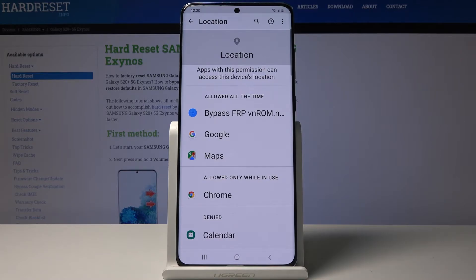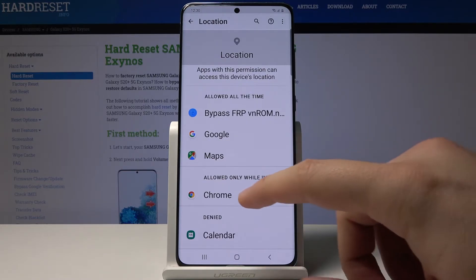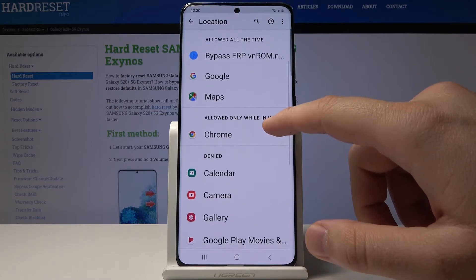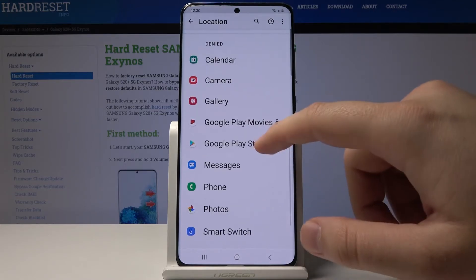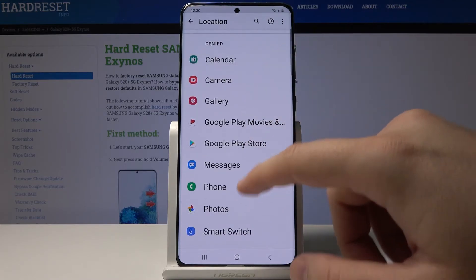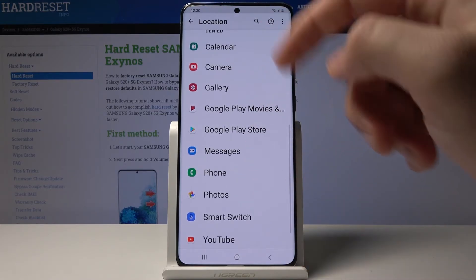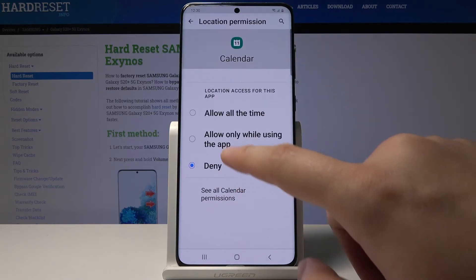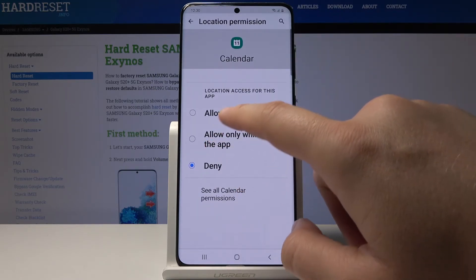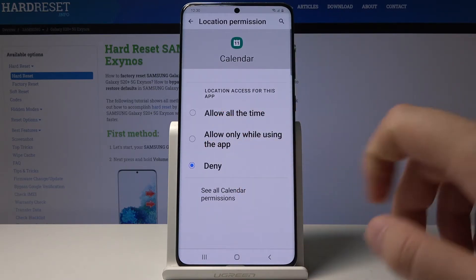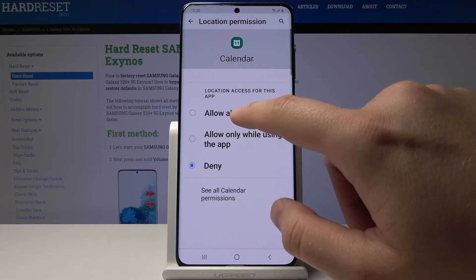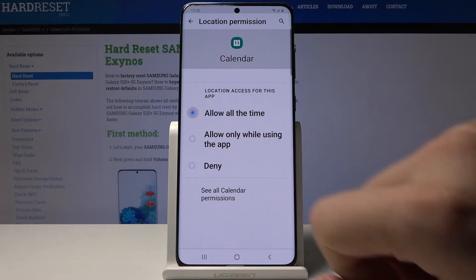Now you see which applications have permission to the location. If you want to turn on location for the Calendar, for example, you click on Calendar and choose 'Allow all the time' or 'Only while using the application'. I will go with 'Allow all the time'.